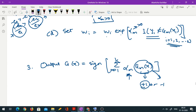Try to go through this algorithm. It is slightly involved, but try to understand each and every step, and I'm sure you would be able to process it quite well.